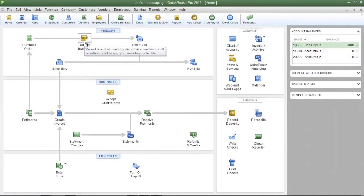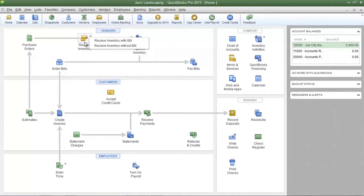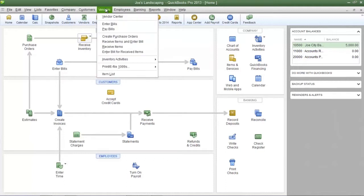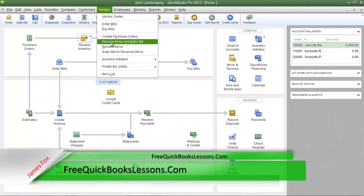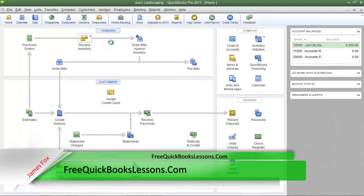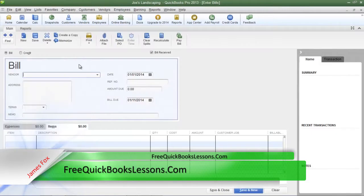To do that, click on the receive inventory icon and then click 'Receive Inventory with Bill', or you can click on the Vendors menu and then click 'Receive Items and Enter Bill'.